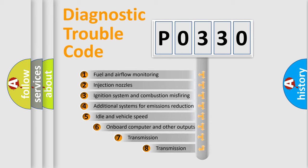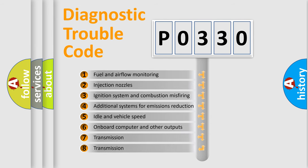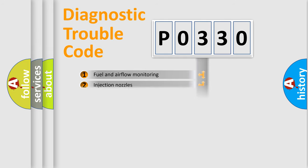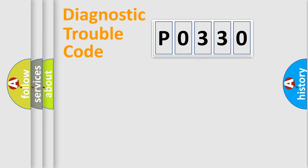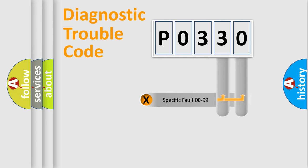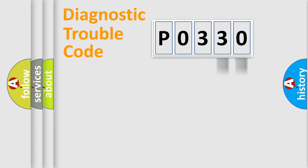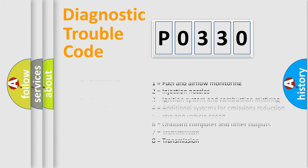The third character specifies a subset of errors. The distribution shown is valid only for the standardized DTC code. Only the last two characters define the specific fault of the group. This division is valid only if the second character code is expressed by the number zero.